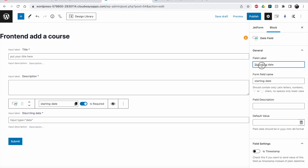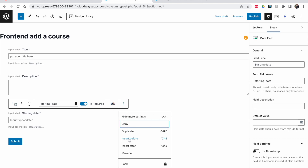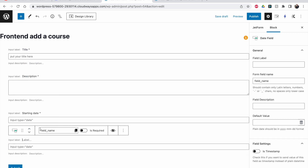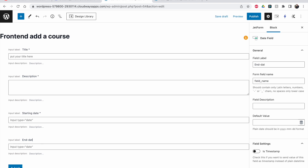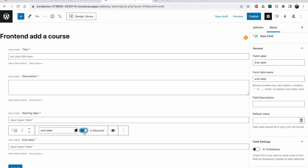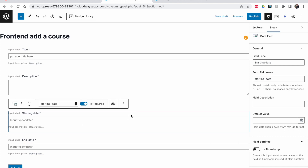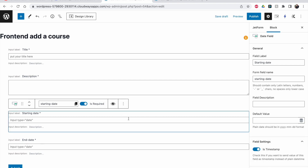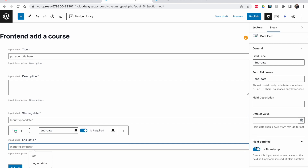Let's make another date field for the end date, and set it as required as well. One thing we should check here is 'Is Timestamp'. If you saw my last two videos, I used this as well. If you don't check this, the table won't be in chronological order. This has to be enabled so that the entries can be sorted by date.